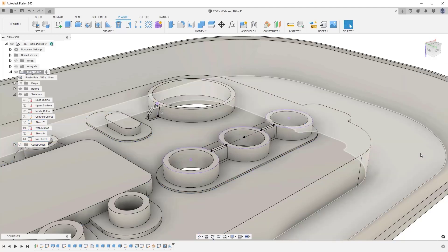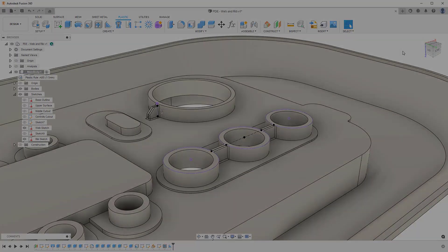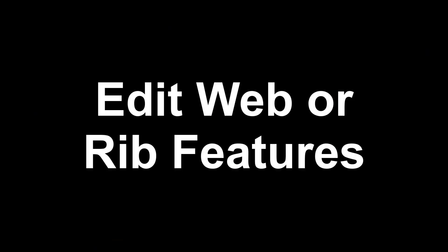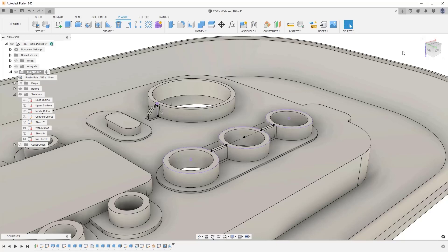Press OK and the rib feature will be created and captured in the timeline. With both features captured in the timeline, you can come back and edit them at a later time. Remember, you must assign the plastic rule before applying the web or rib feature to ensure any future edits are updated in line with the plastic rules assigned to the components.